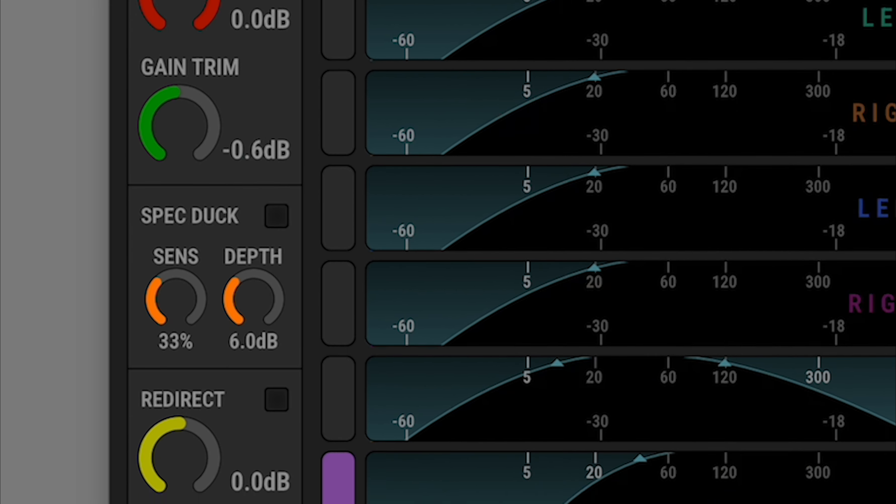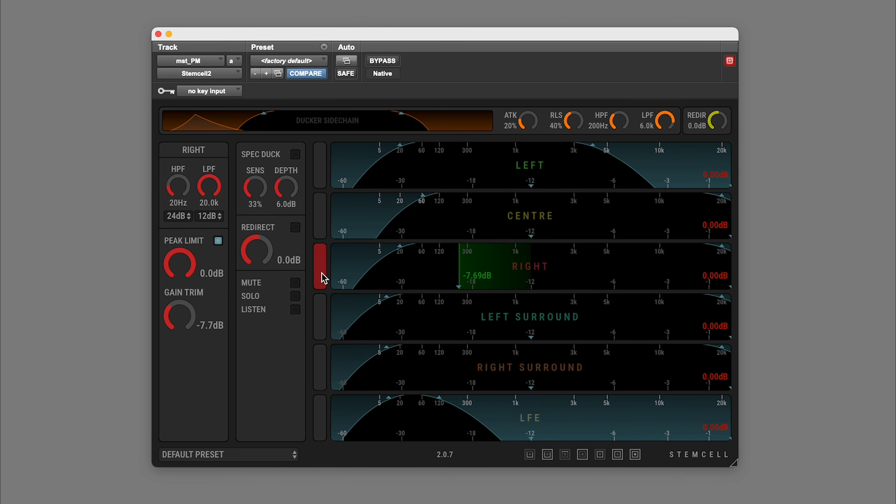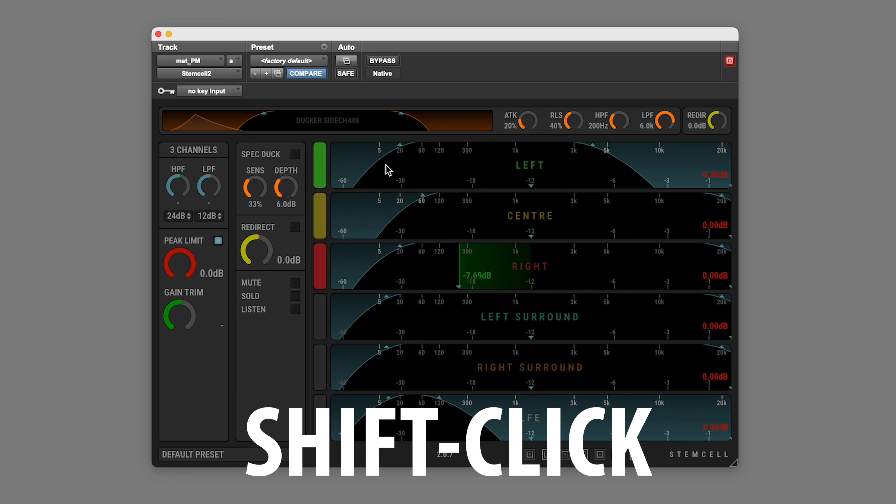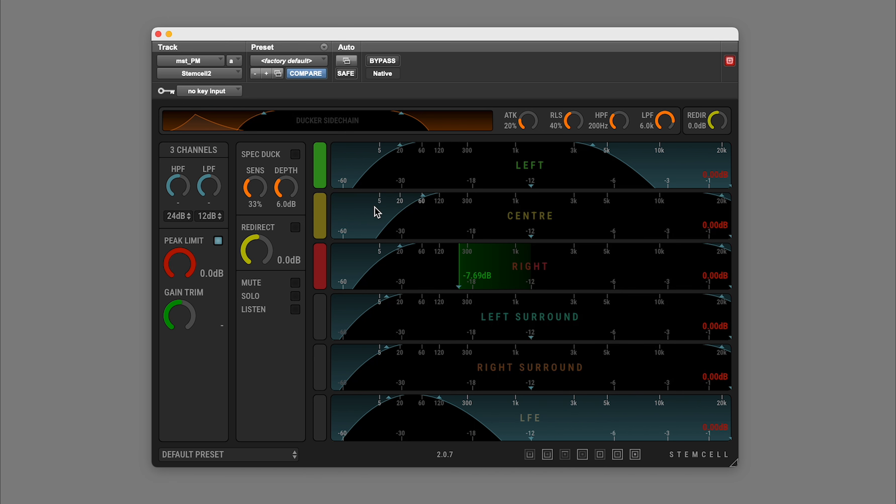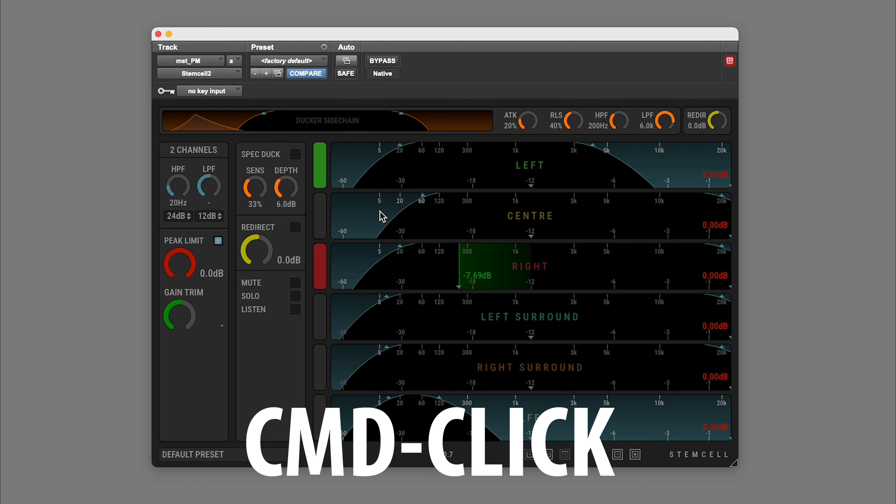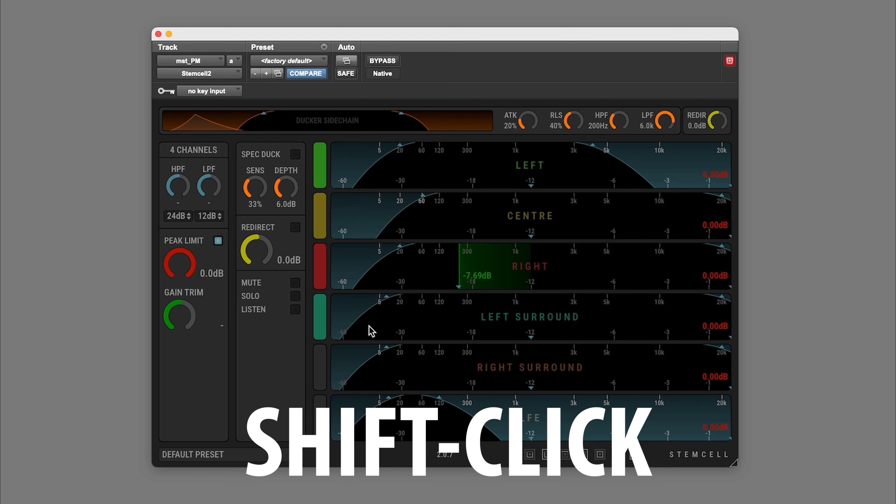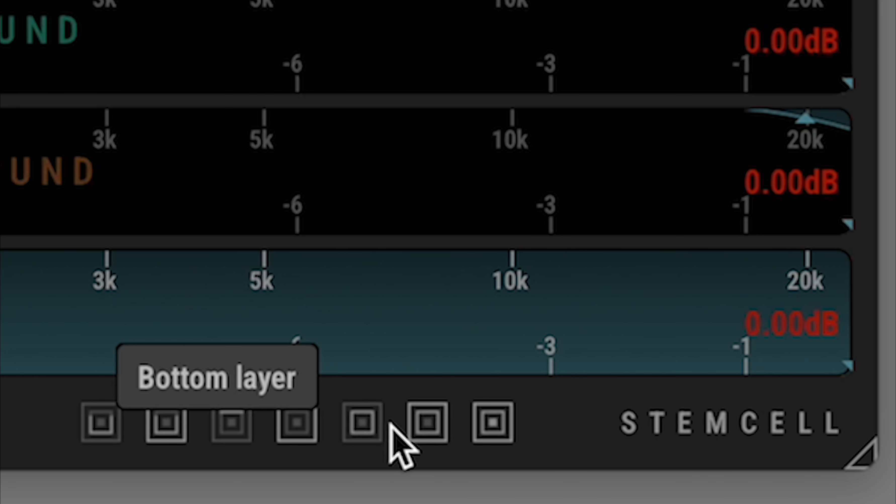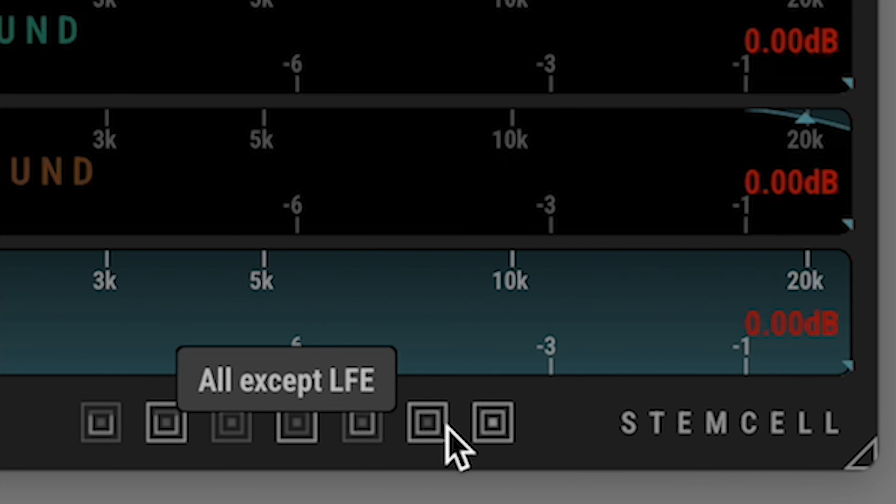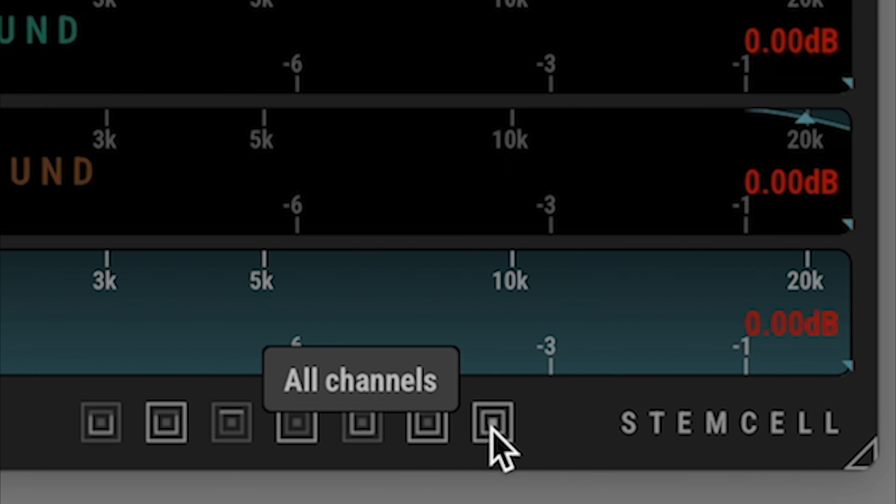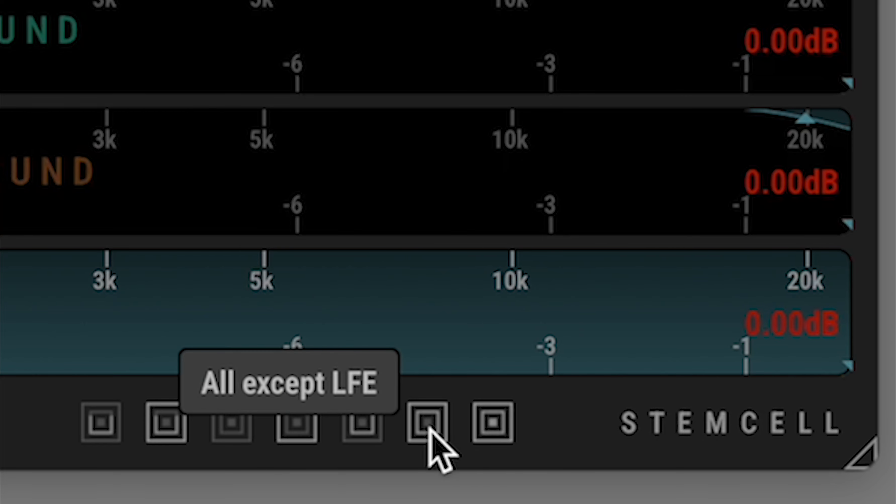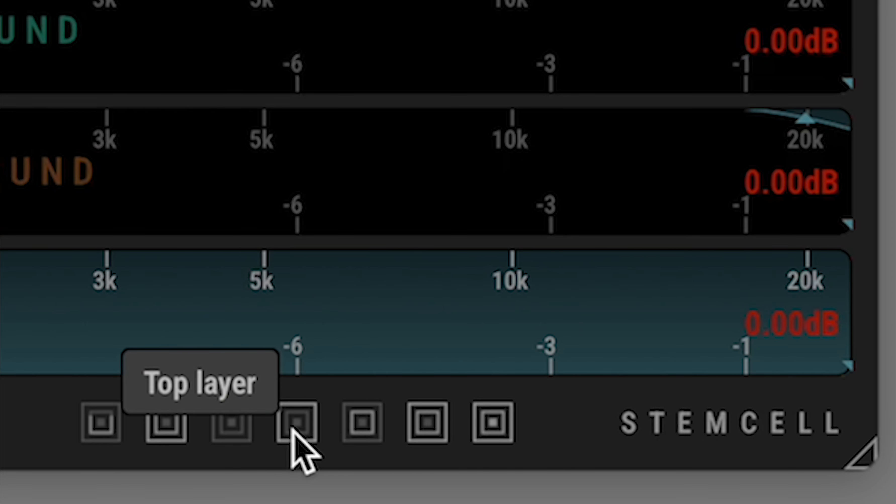You can make a selection using the colored buttons or by clicking on the channel views. The usual list selection key modifiers work as well. There are also a set of predefined selection buttons for commonly used groups like All minus LFE, or All Surrounds.